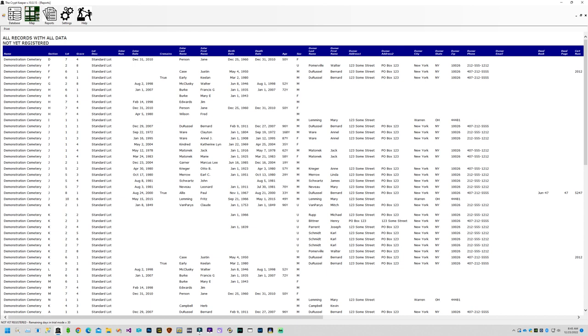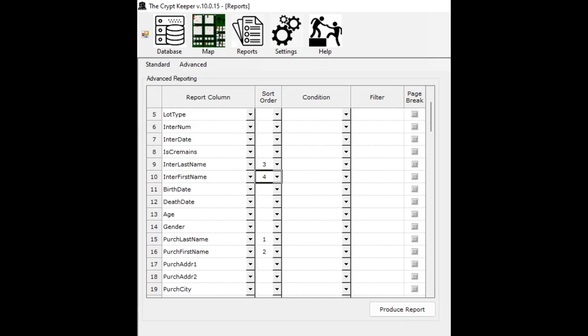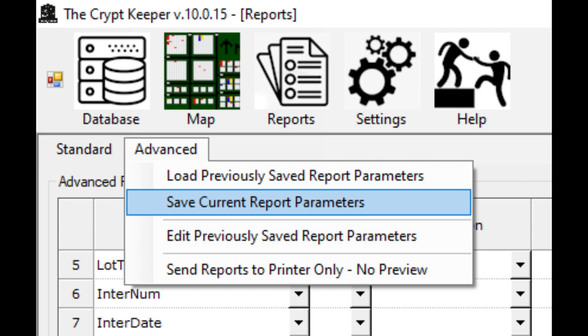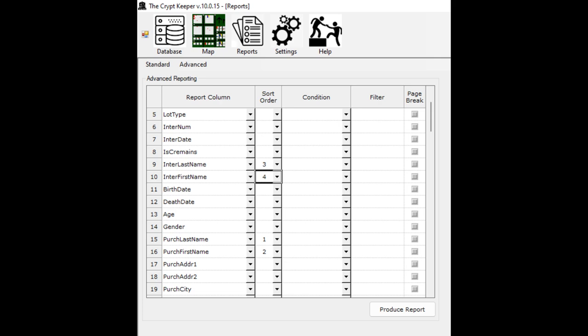Click on the reports icon again and choose the standard menu and the last menu option again. This time we're going to sort the report by purchaser and then by interred. Scroll down the grid until you find the purchaser last name and in the sort order column assign a value of 1, then next to the purchaser first name assign a value of 2, next to the interred last name assign a sort order value of 3, and next to the interred first name assign a sort order value of 4. Before producing the report, click on the advanced menu, then click on the option to save current report parameters, give it a descriptive name, and after saving click on the button to produce the report.